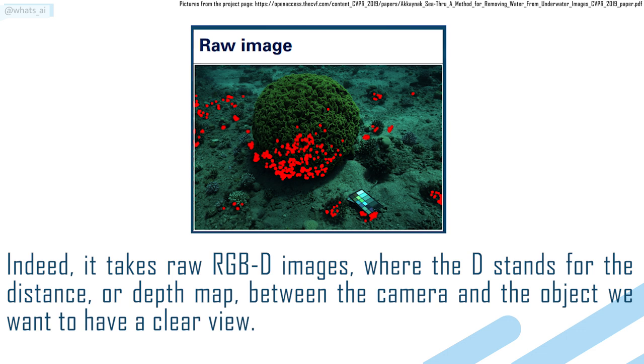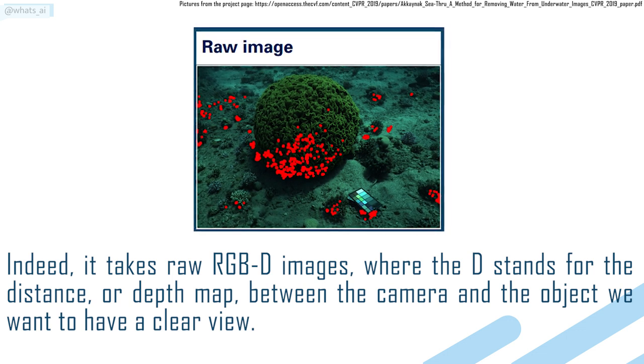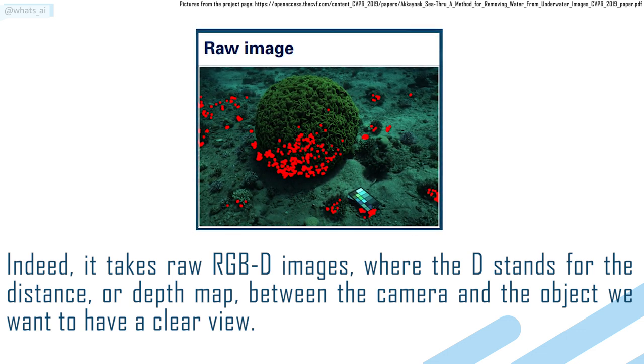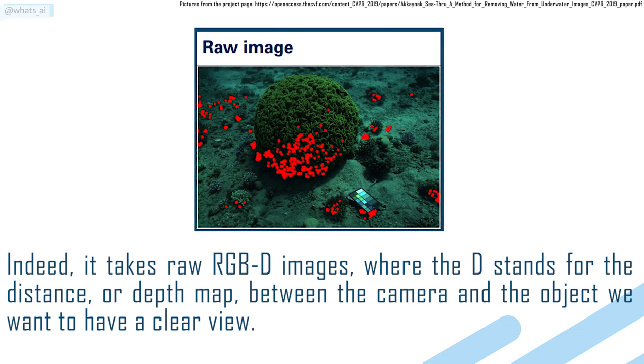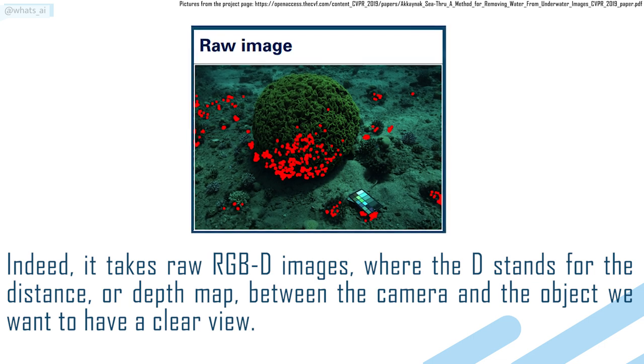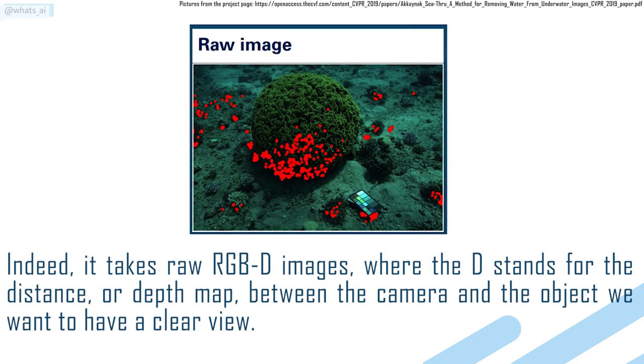it takes raw RGBD images where the D stands for the distance or depth map between the camera and the object we want to have a clear view.